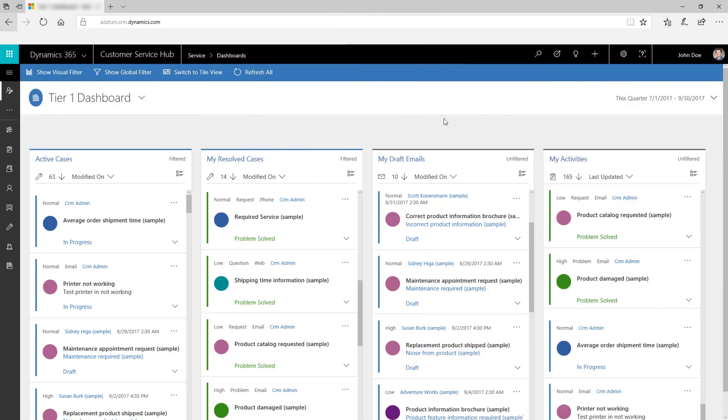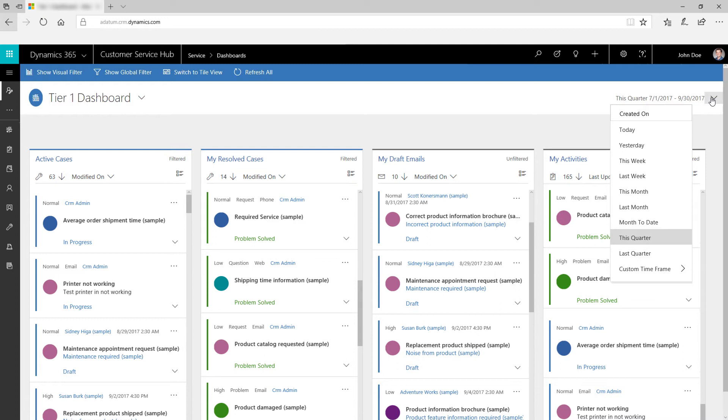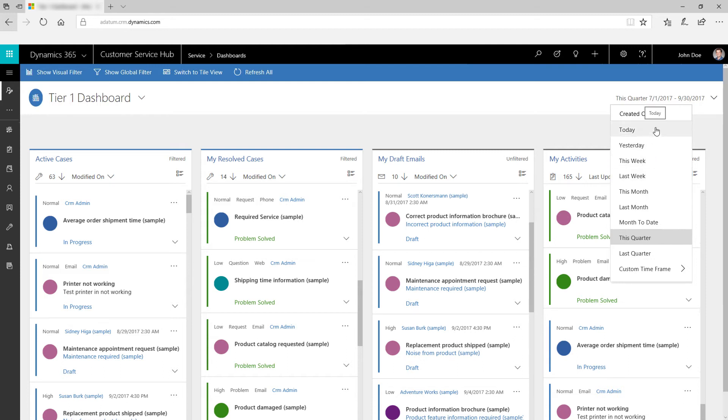View data for a specified period by using timeframe filters. For example, you can choose to view cases from last month, last week, a particular date, or today. You can also enter your own custom timeframe.